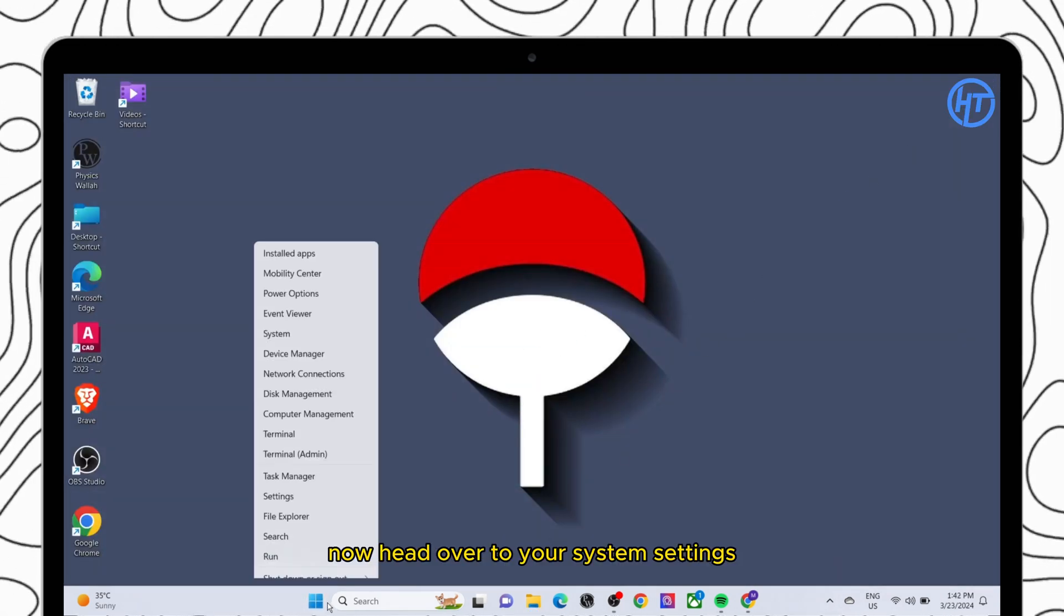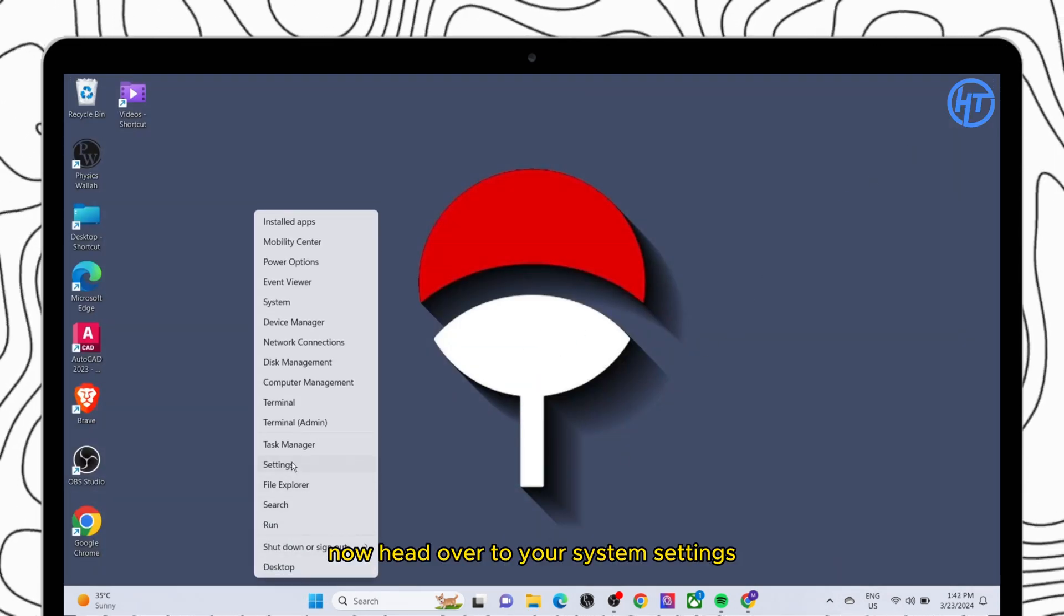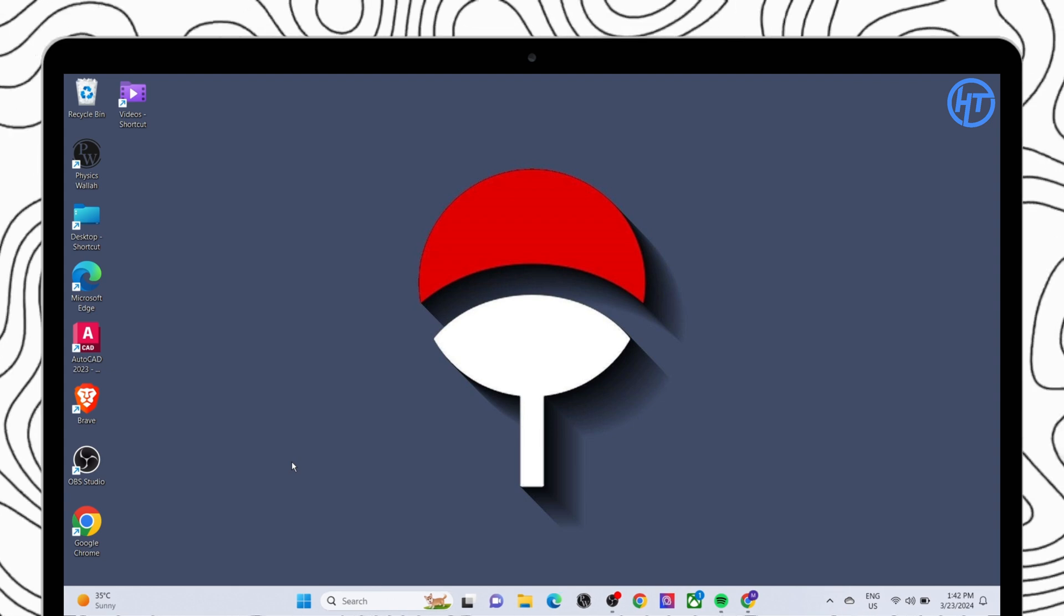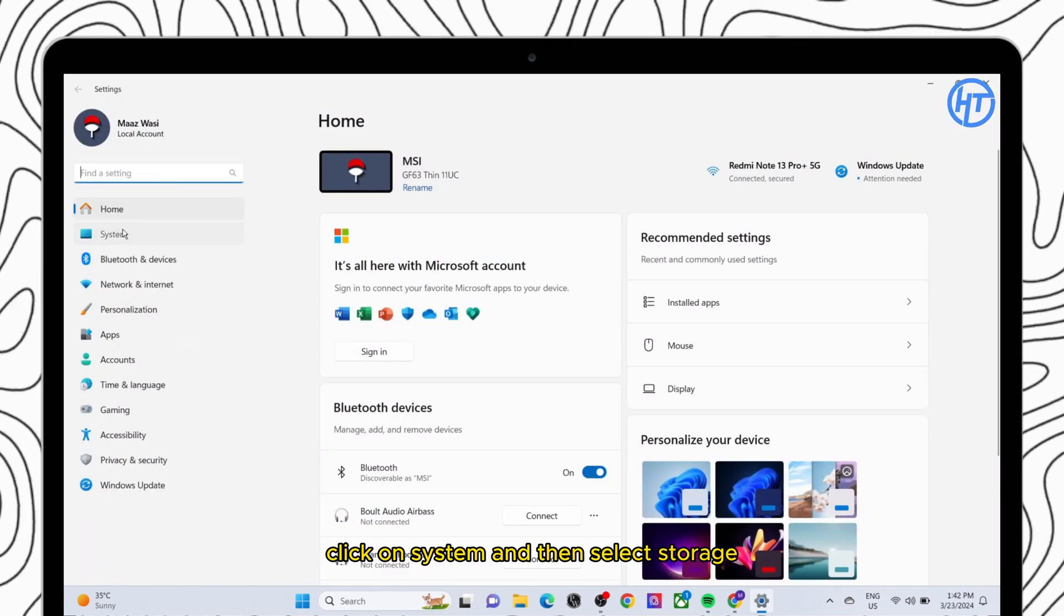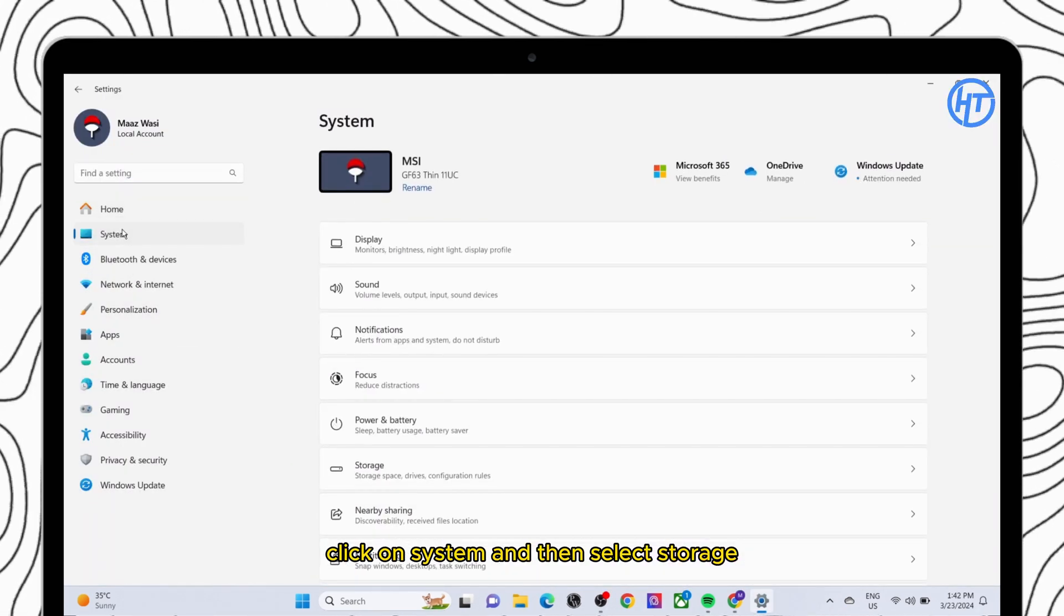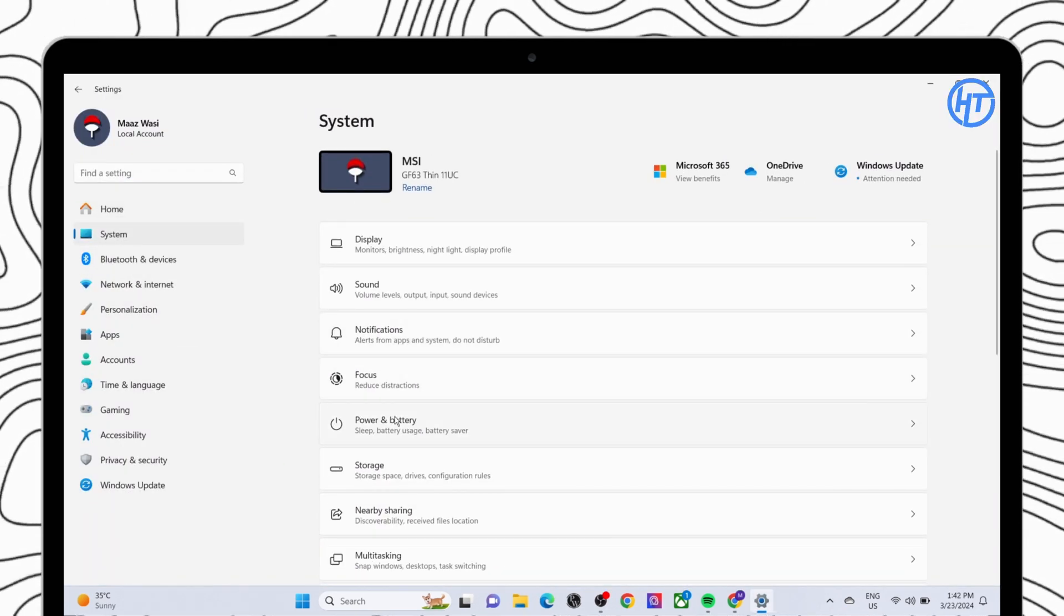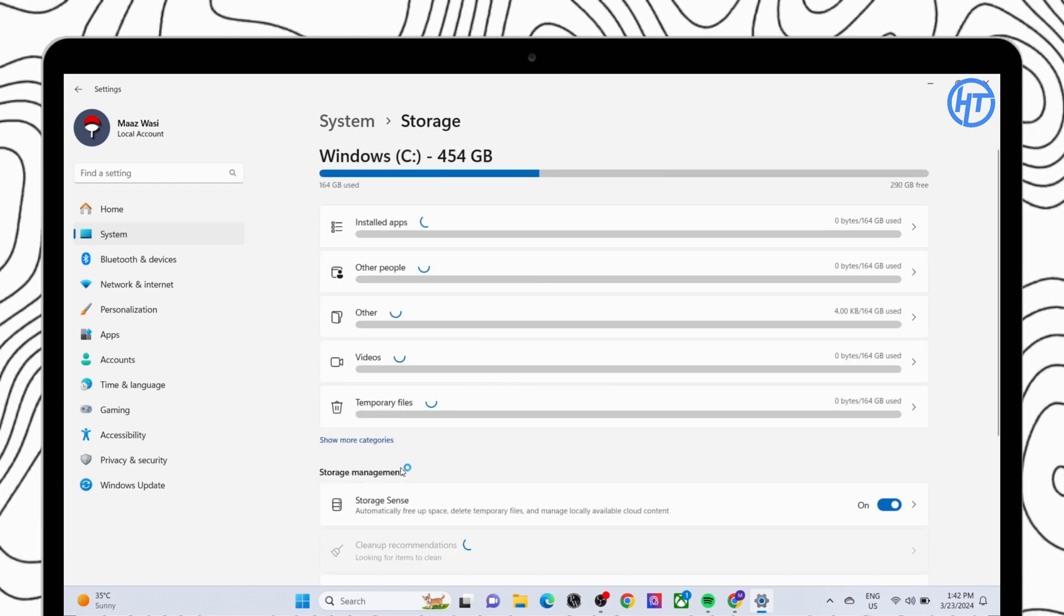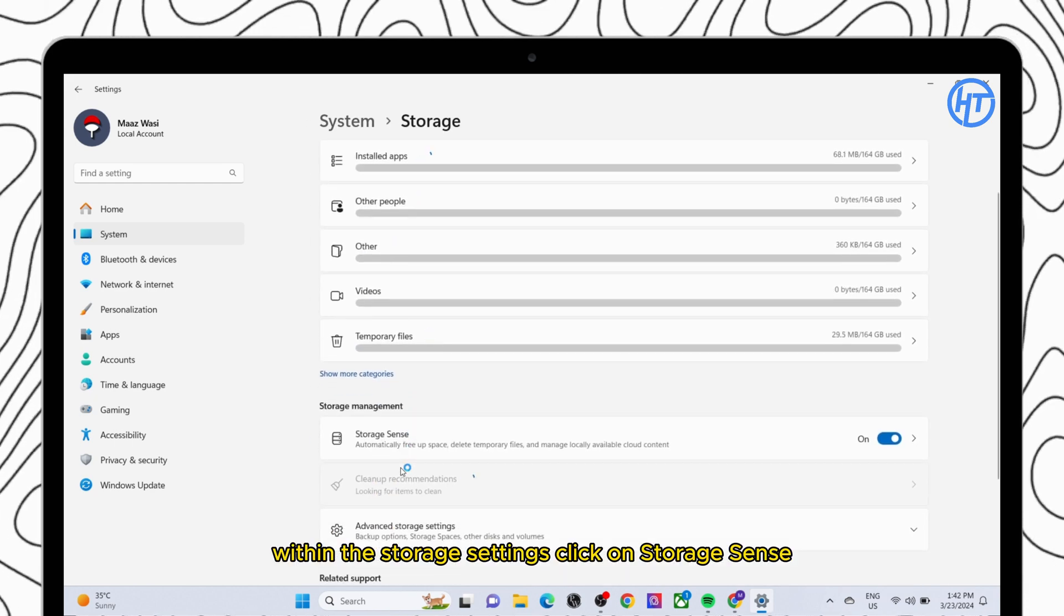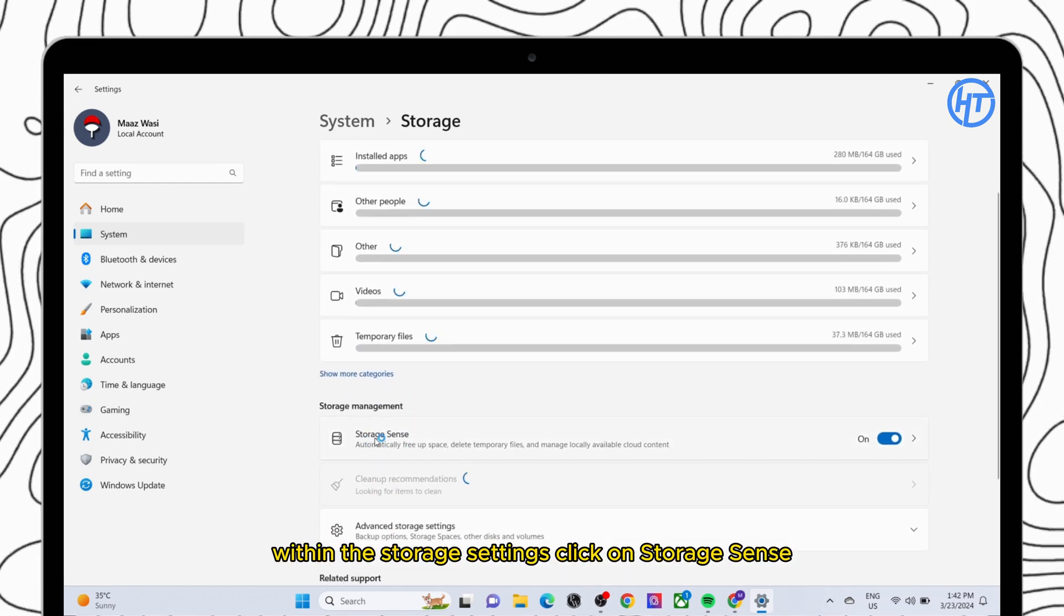Now head over to your system settings, click on system and then select storage. Within the storage settings, click on storage sense.